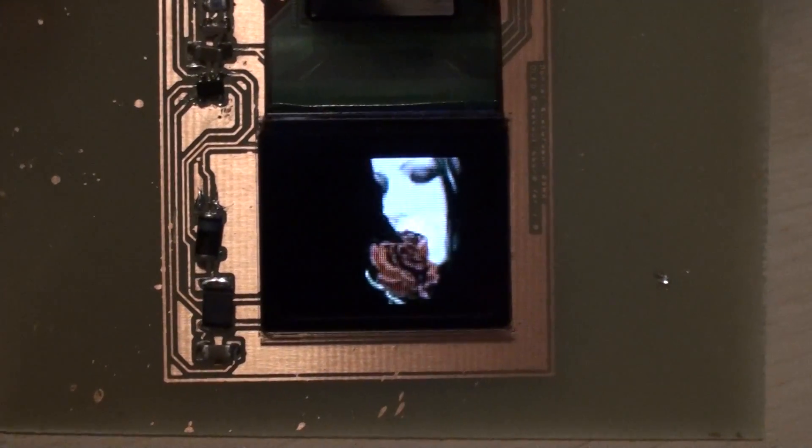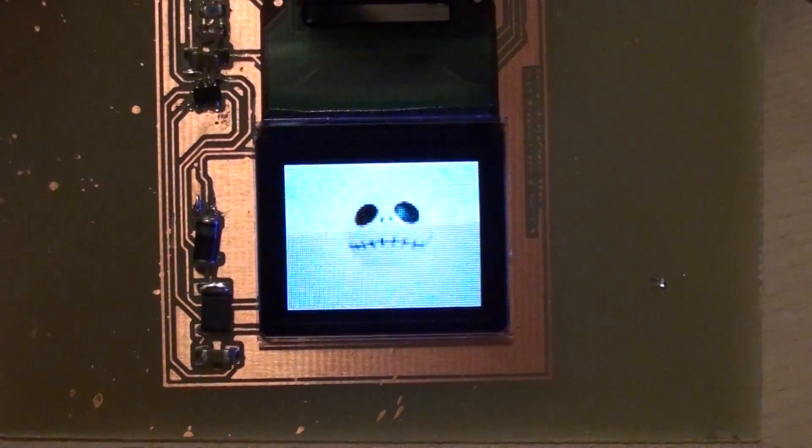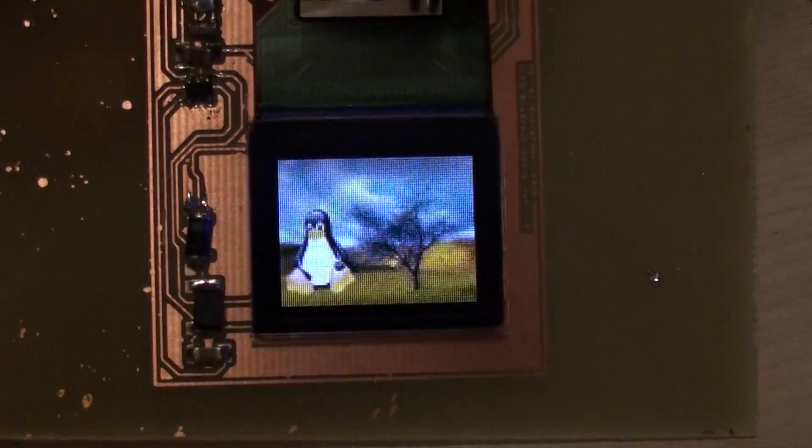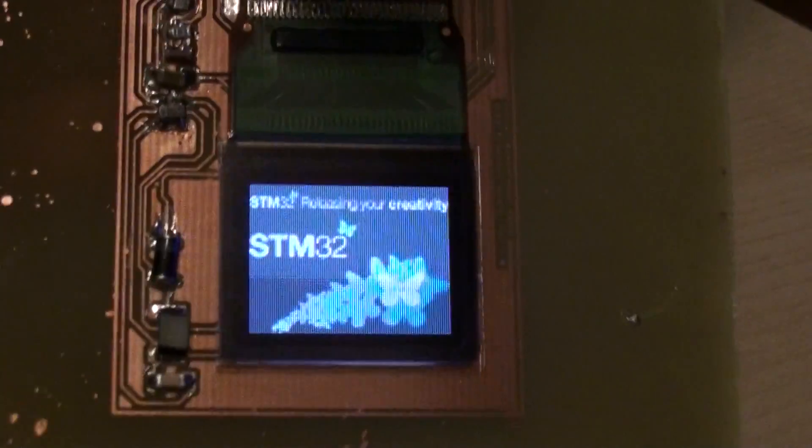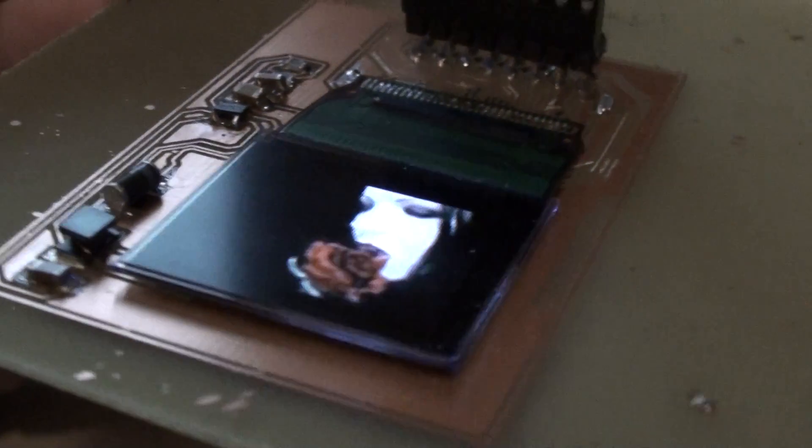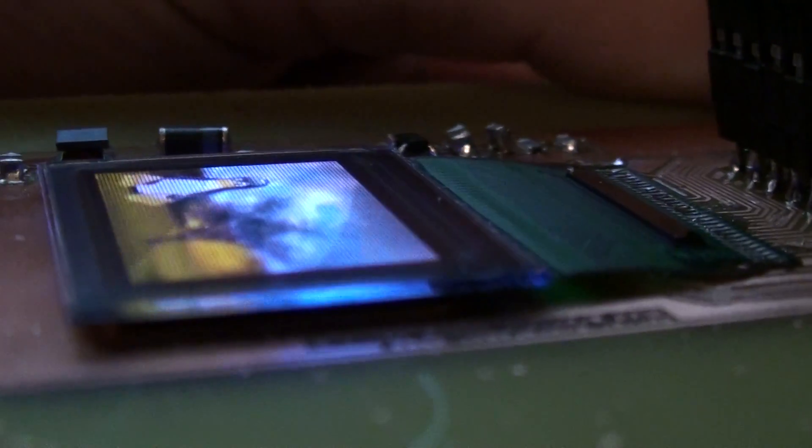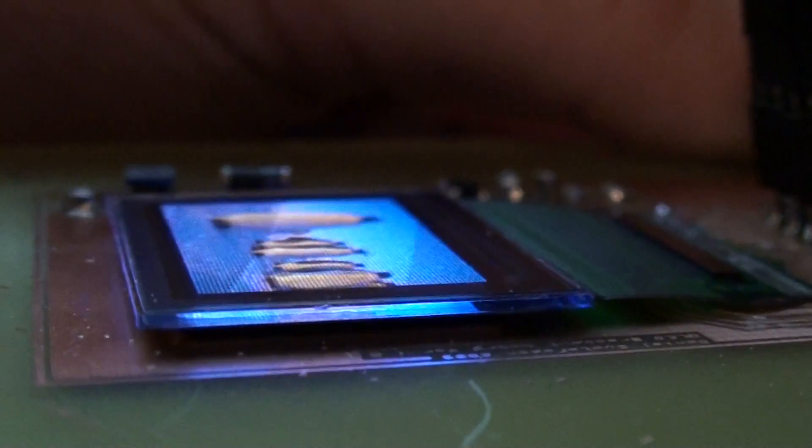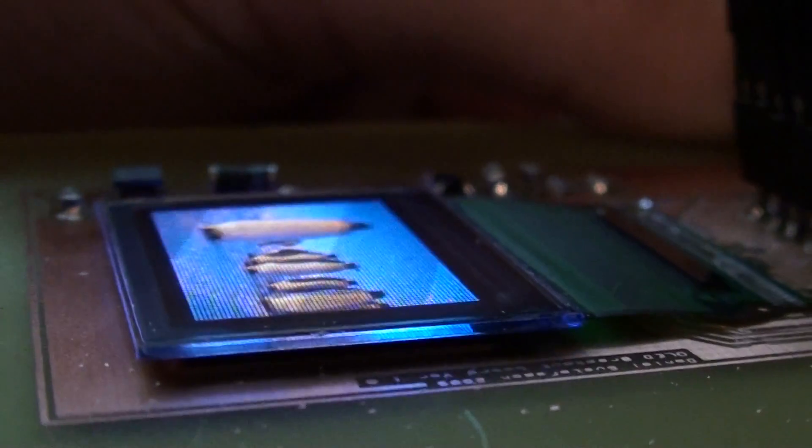You can actually fit a whole lot of information on this small display. As you can see, the colors are all right even though it's at a great angle.